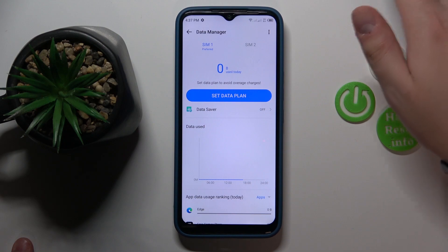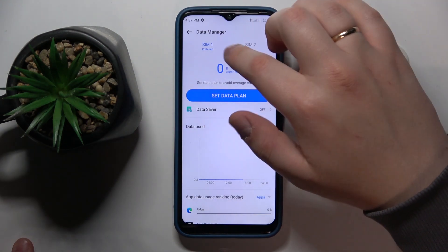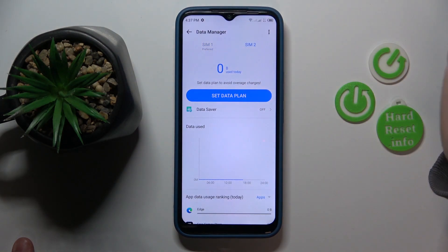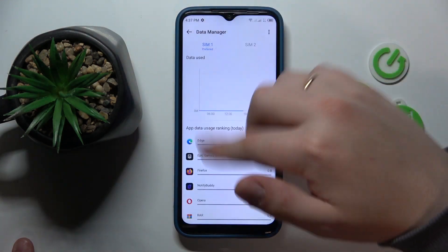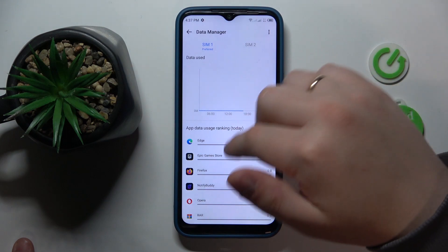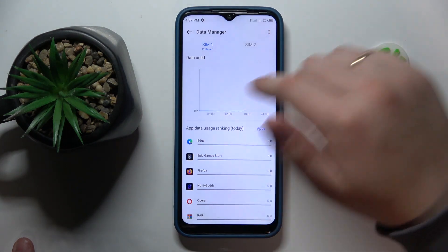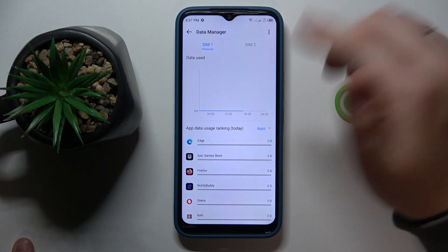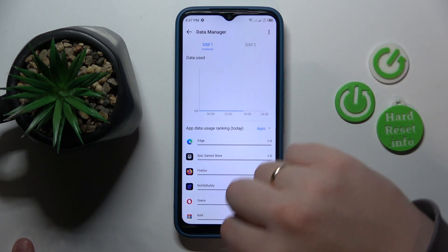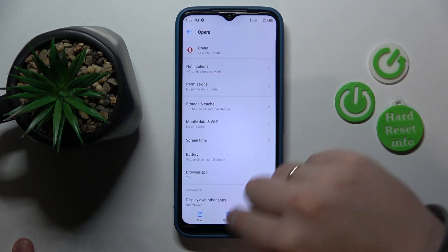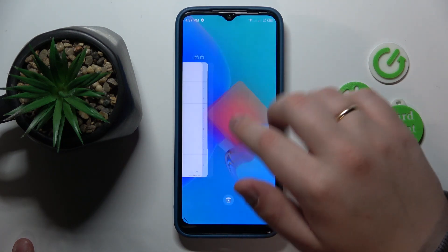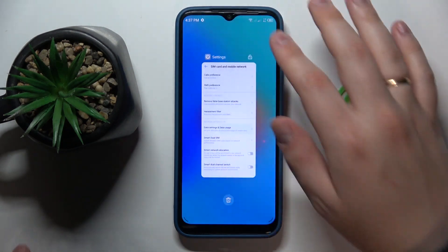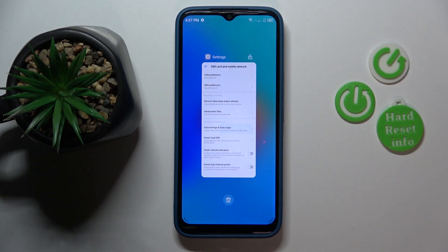As you can see, you can view the amount of cellular data used through SIM 1 and SIM 2 respectively, as well as the statistics on app data usage. That would be it for this video — thanks for watching, thanks for your attention, and bye-bye.